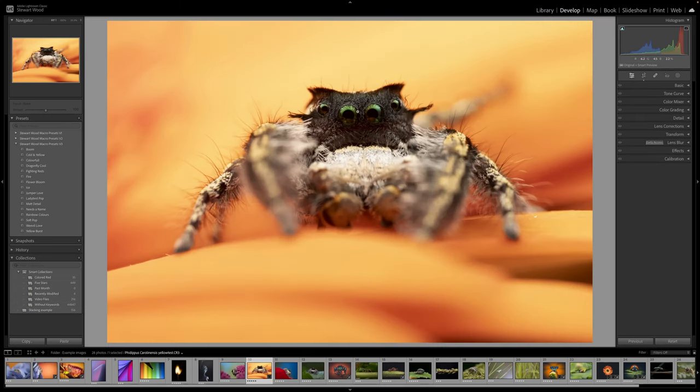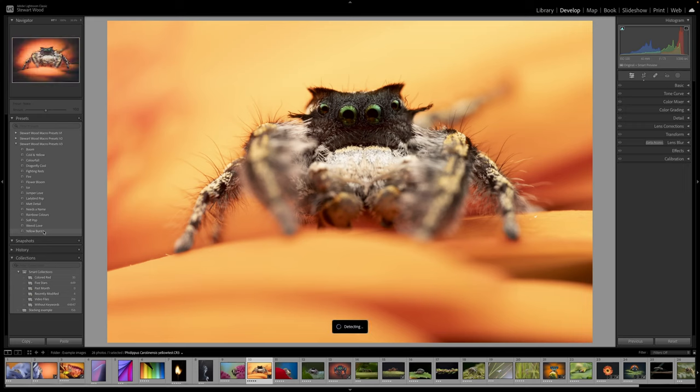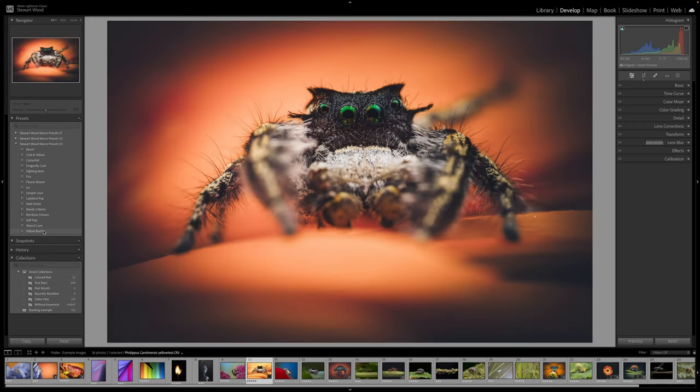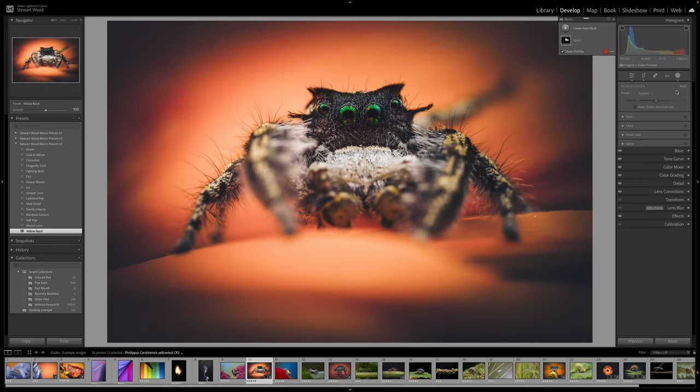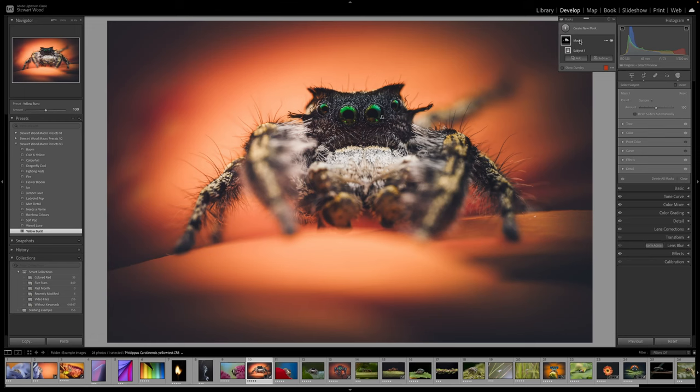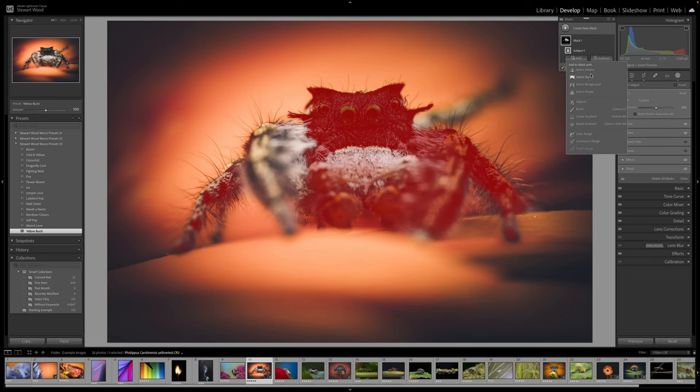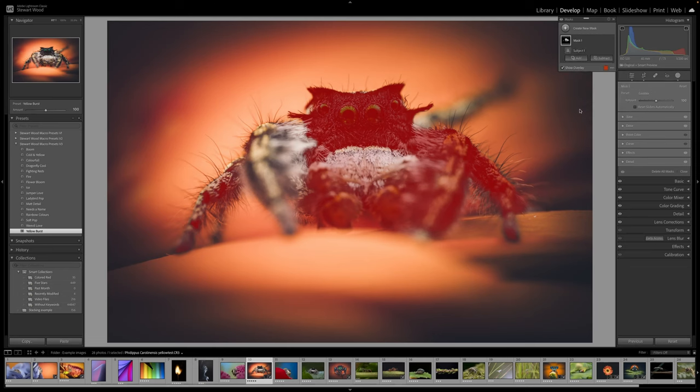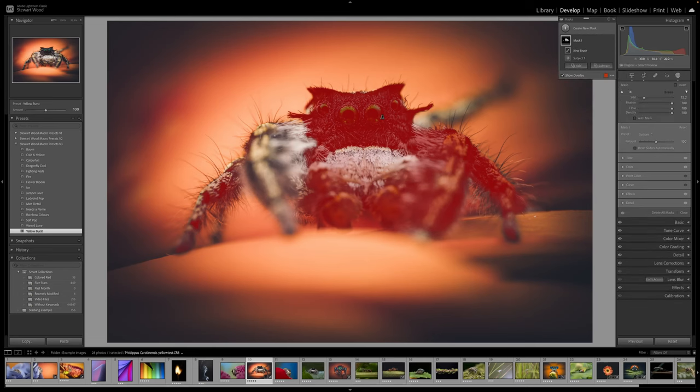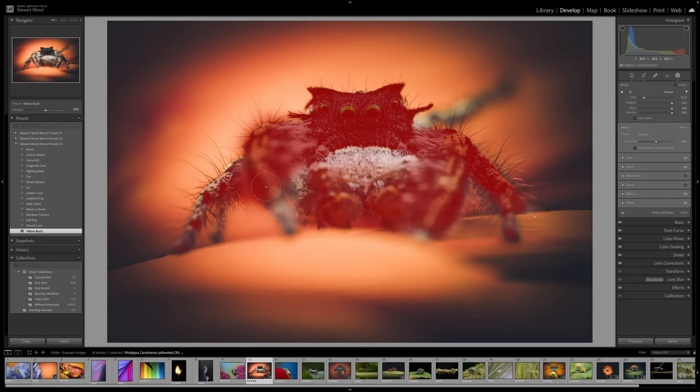And then we shall have a look at Yellow Burst for this one. Click on it to apply it. Come over to our mask, and we shall check our mask. It's the very first thing you check. You see here how it hasn't quite selected it. So if you find this is happening, all you need to do is click on the add button, paint with a brush, and then we can paint that in there.